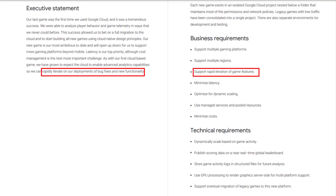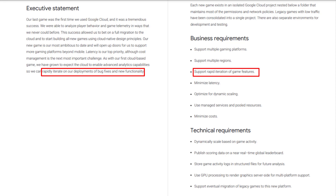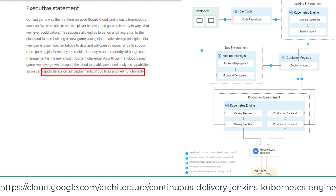The last possible test area will be on CI/CD. I discussed the DevOps details in the Dress4Win case study. Dress4Win is a deprecated case study, but the DevOps model mentioned there is a general model in cloud adoption. If you don't want to review that video, at least go through continuous deployment to Google Kubernetes Engine using Jenkins before your exam.